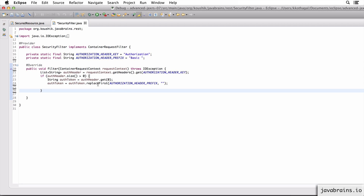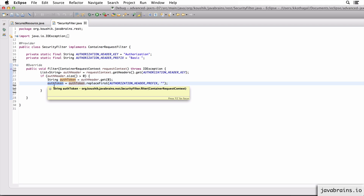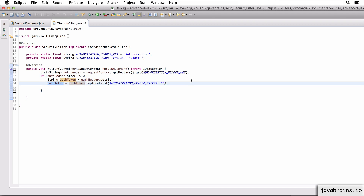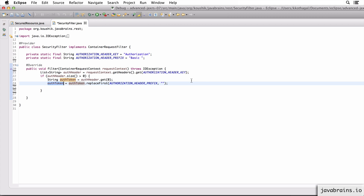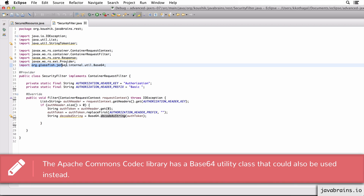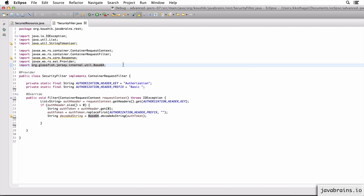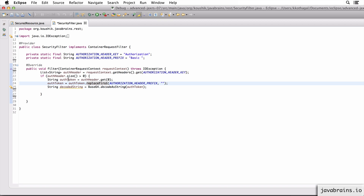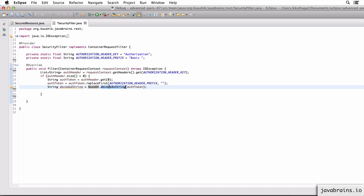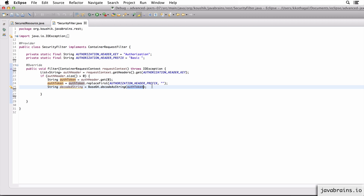What I'm going to do next is replace the word 'basic'. I'll declare a constant called AUTHORIZATION_HEADER_PREFIX, which I define as 'Basic ' with a space. This is what we need to take out from the auth token. So I replace the 'Basic ' string from the auth token and assign it back to authToken. The original string is 'Basic ' followed by the base64 encoded string - I'm taking out the 'Basic ' prefix, so all I'm left with is the base64 encoded string. Now I can take that string and do a base64 decode. I use the utility that comes with Jersey - there is an import from org.glassfish.jersey.internal.util.Base64. You can use any Base64 util of your choice. So I do Base64.decodeAsString() with the auth token, which is the encoded token. Now I have the decoded string.